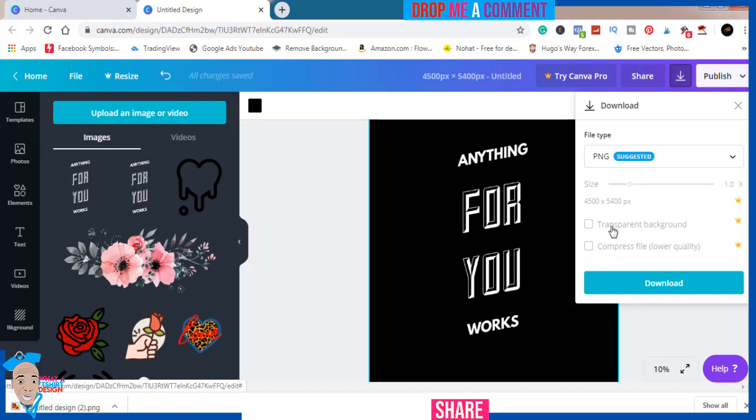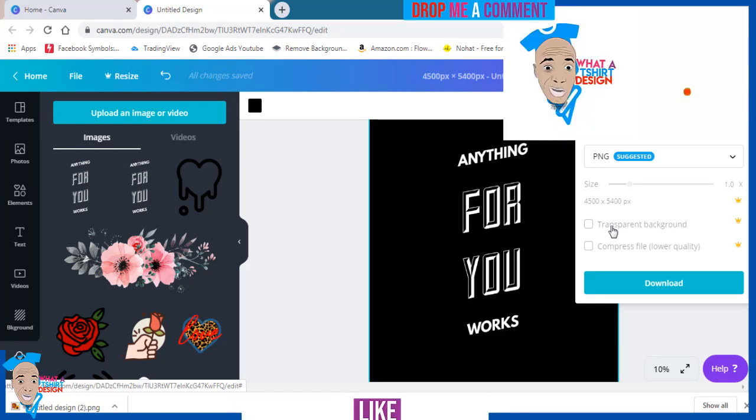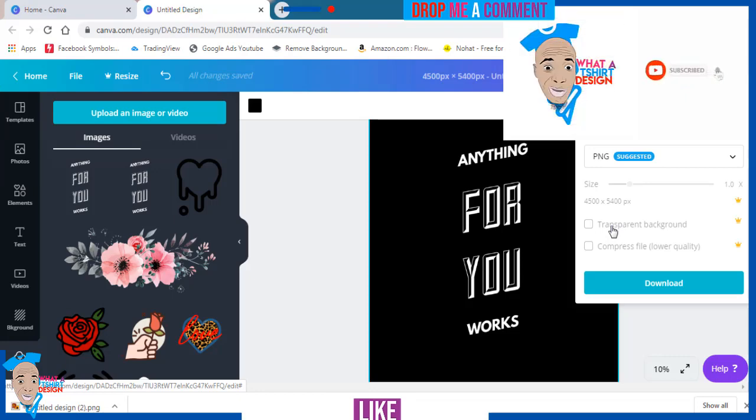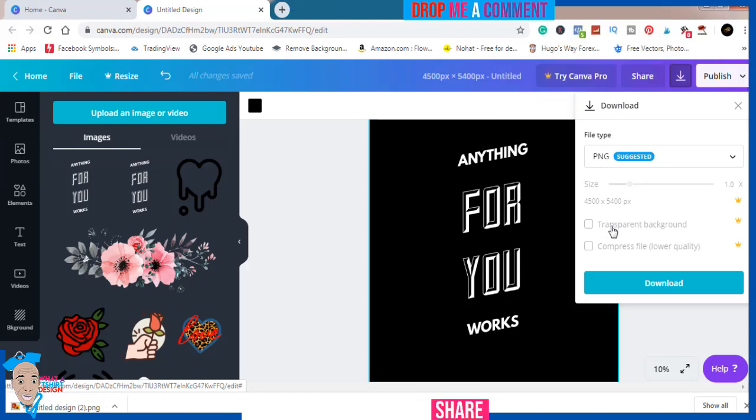That process requires Photoshop to do. If you don't want to go through the stress of doing that, I will advise you just get Canva Pro. If you need Canva Pro, just message me or drop me a comment and I'll send you the link.